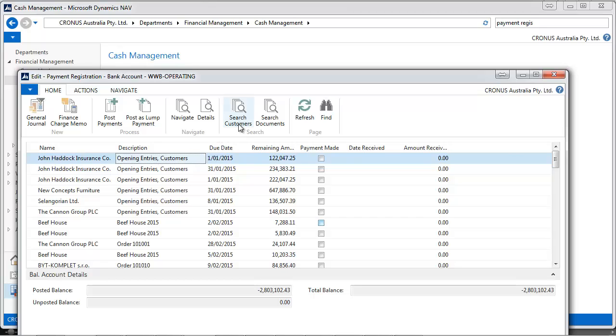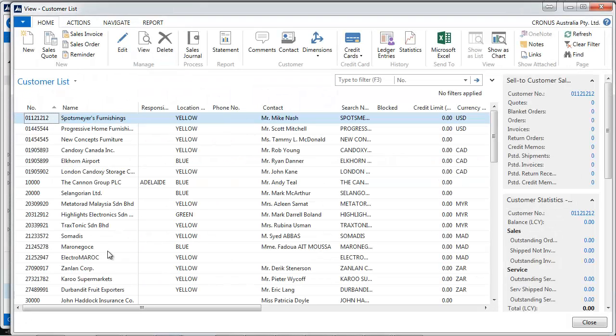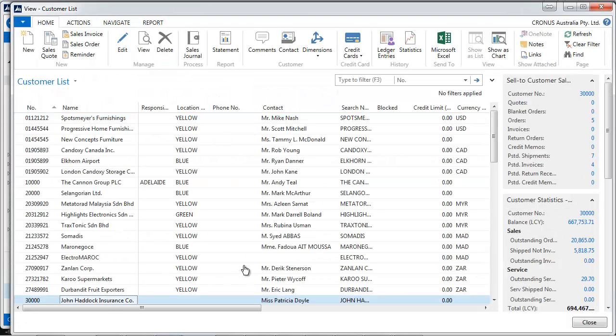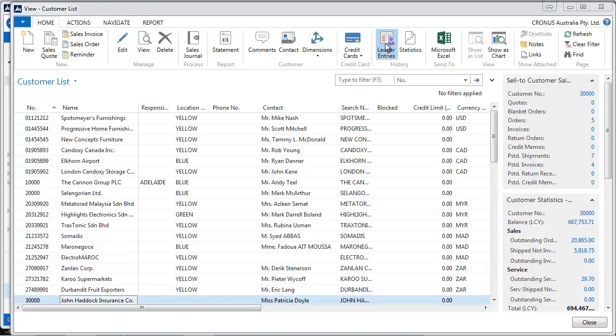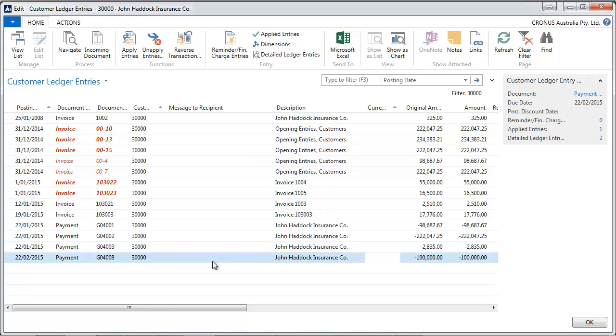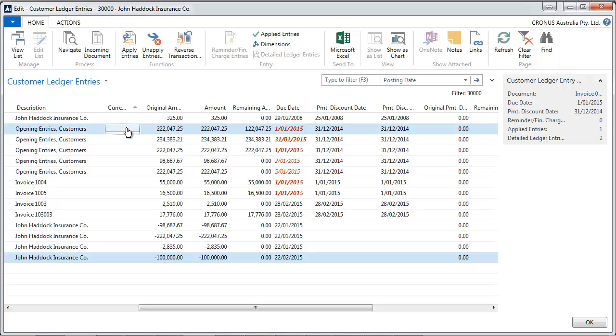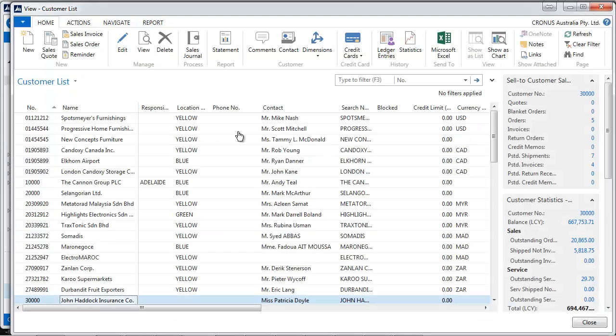Let's have a look quickly at this customer and look at all his ledger entries. We see at the end the payment, 100,000, that goes with the invoice. This one now with the remaining amount changed.